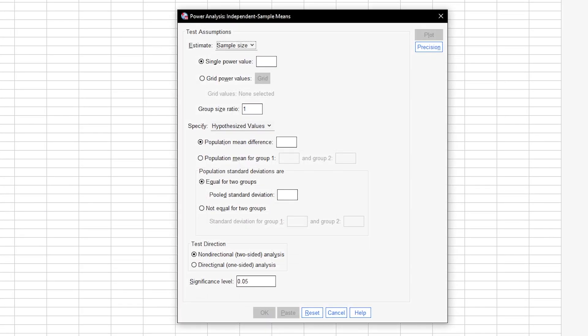Since you have to calculate the minimum required sample size in advance, you have to select Sample Size from the dropdown menu next to Estimate. That should already be selected by default.